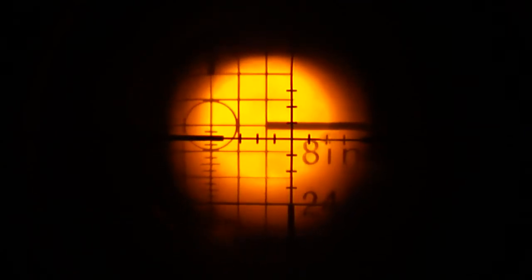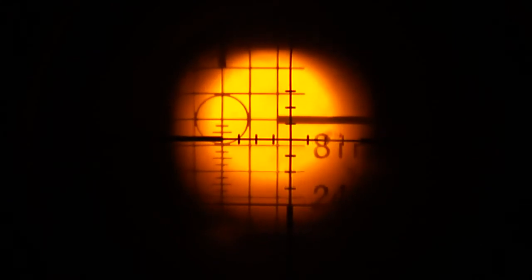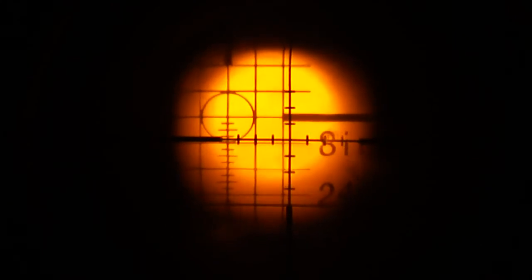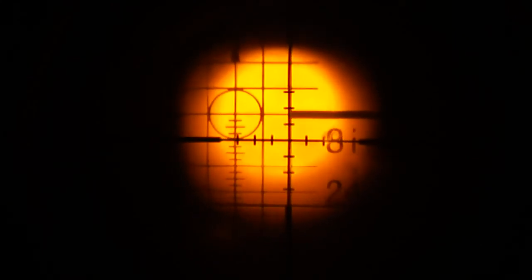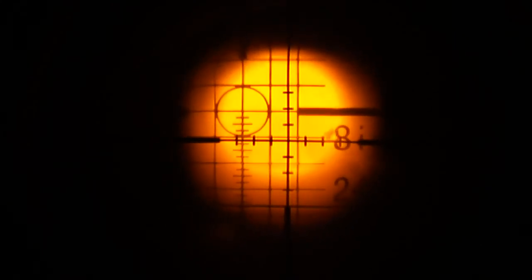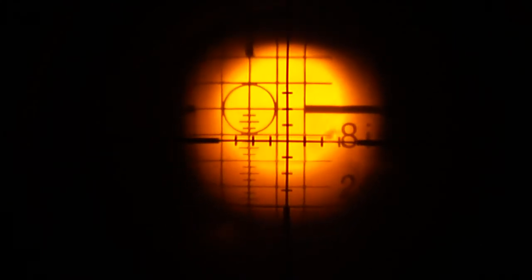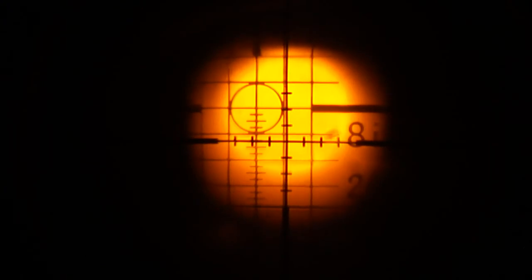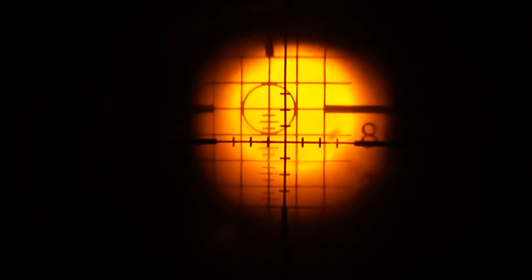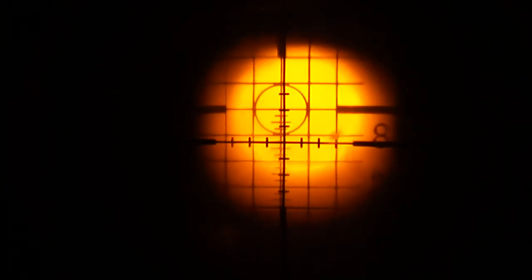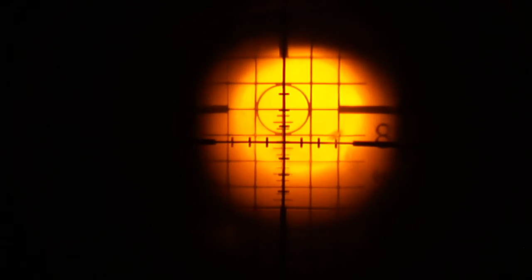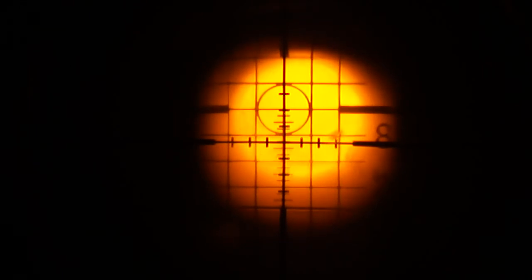If this guy's going to try and dial any windage whatsoever when he's shooting, he's going to have a tough time. You're going to get what you pay for guys, don't go cheap on your optics. That's going to be the most important part of any rifle scope combination.